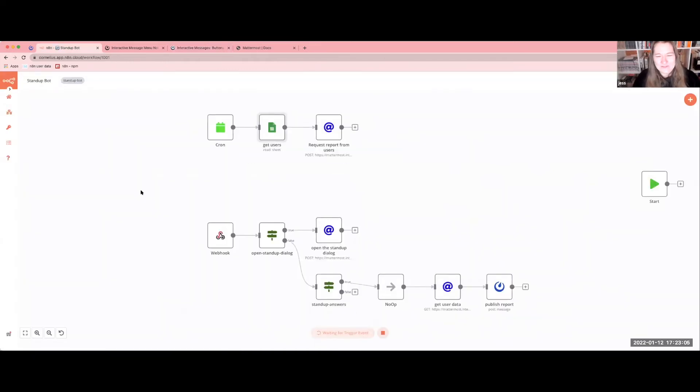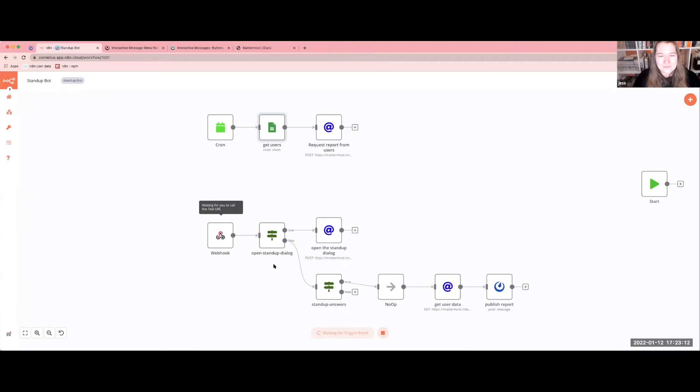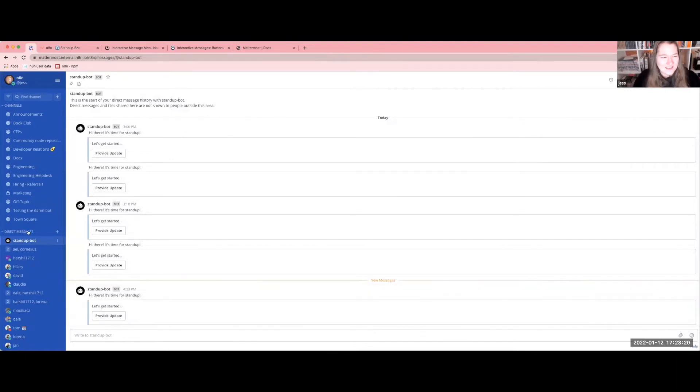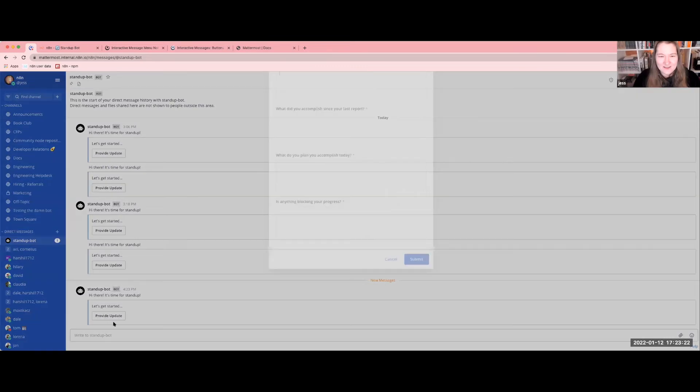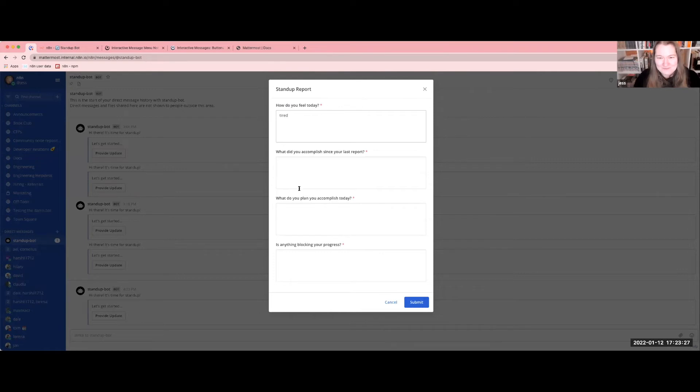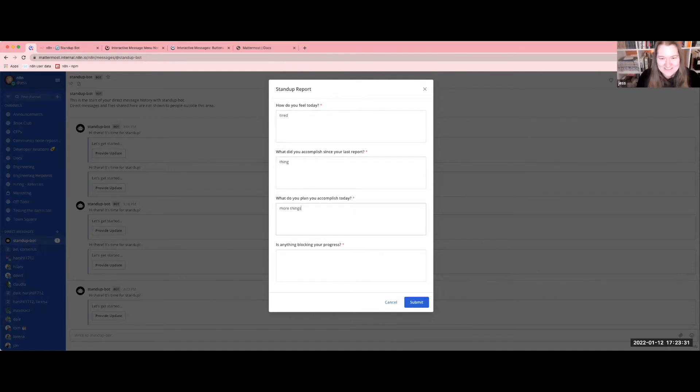Executing this workflow. Hey, everything's fine. We get a "hey there, it's time for stand-up note in" from our stand-up bot. We're able to provide an update and tired things, more things.